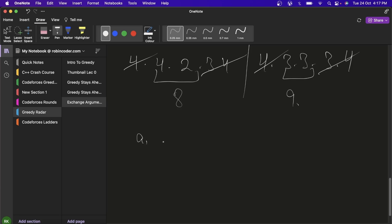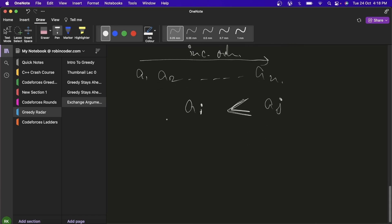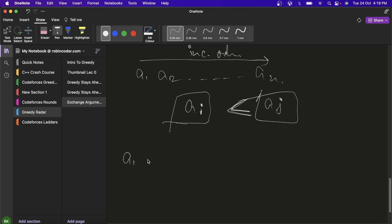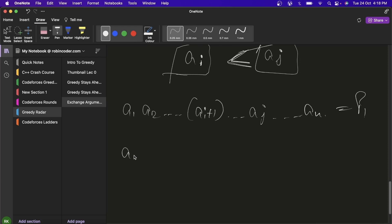Let's prove this with the exchange argument. Suppose we have n elements a1, a2, ..., an in increasing order. Take two elements ai and aj where aj > ai. We create two products: P1 by adding one to ai, giving a1...×(ai+1)×...×aj×...×an, and P2 by adding one to aj, giving a1...×ai×...×(aj+1)×...×an.